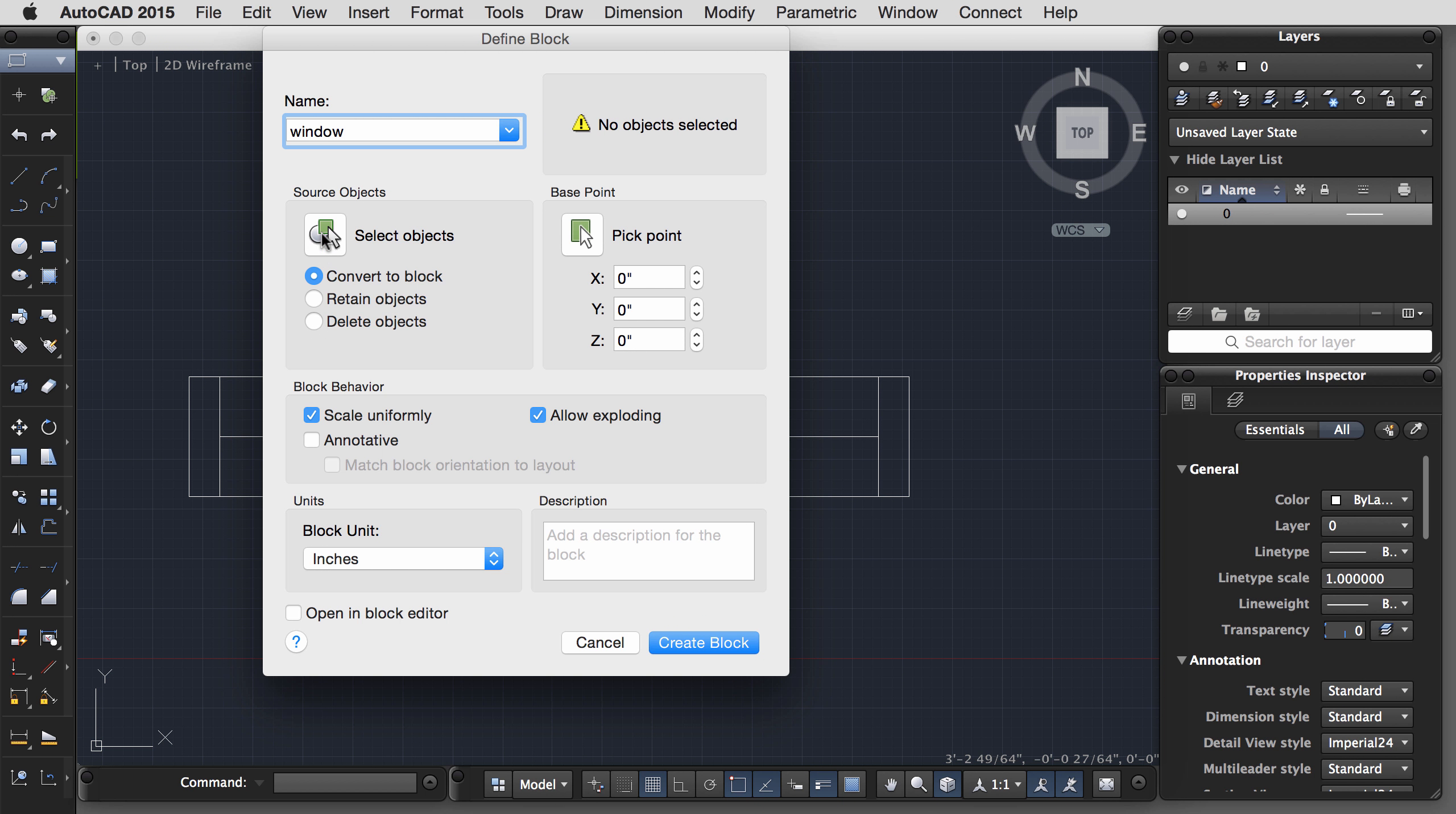So I want to use a stretch action. This center menu here are the actions. I'm going to use the stretch action. First, select the parameter. Specify the parameter point, which will be this upper corner of the window. Specify the stretch window. I want to draw a window that gets all of the endpoints of the lines that I wish to stretch. And then select the objects. Again, I want to select those same objects. I'll just use a crossing window. Hit Enter.